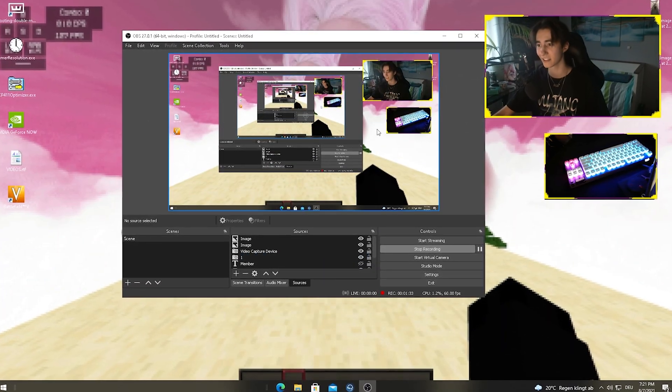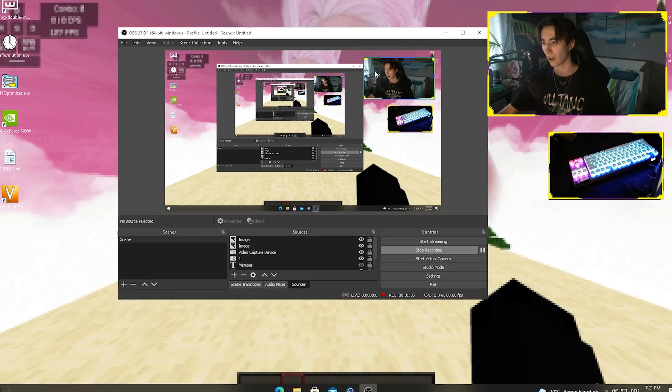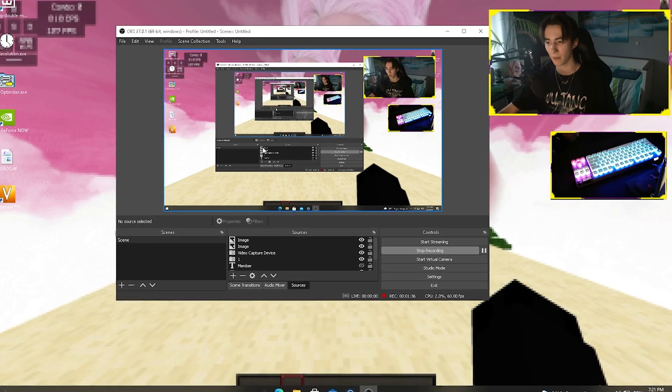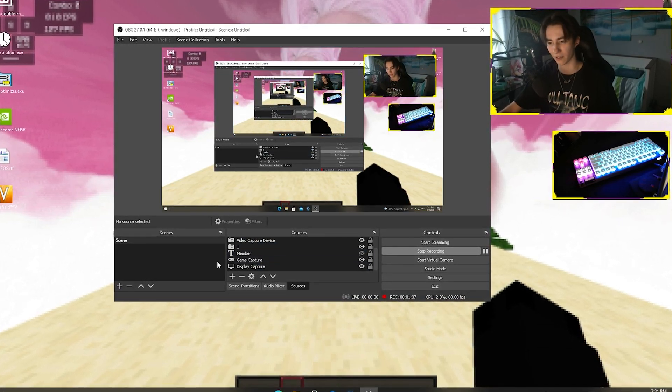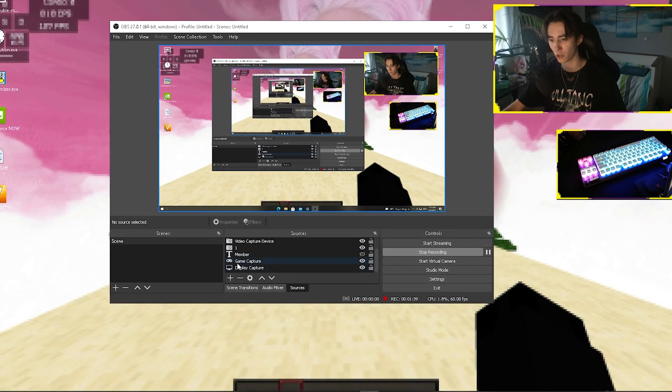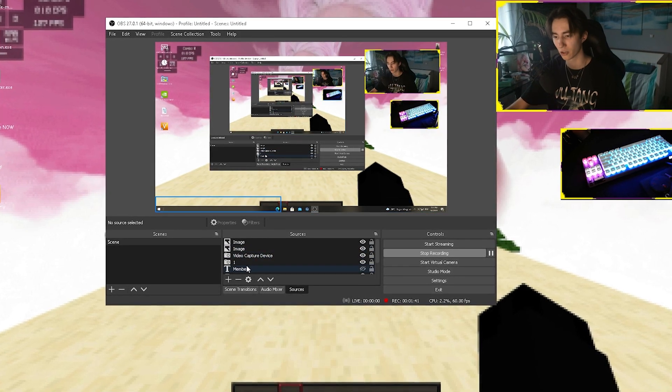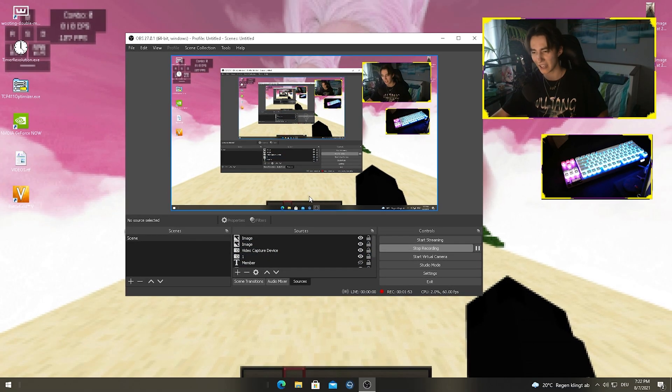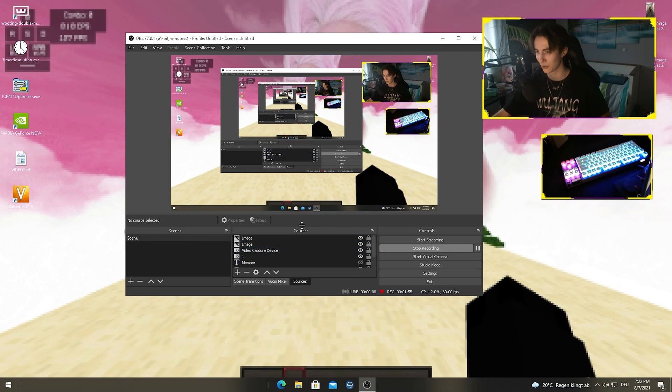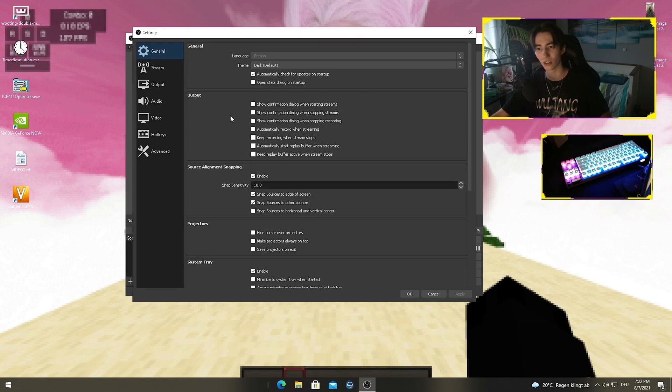So yeah, as you can see this is my OBS. Right now I have two webcams plugged in, a bunch of stuff here - my game recordings, display recordings, and all that stuff. But this is all pretty unnecessary for you guys, so we're just gonna take a look at these settings where the magic happens.